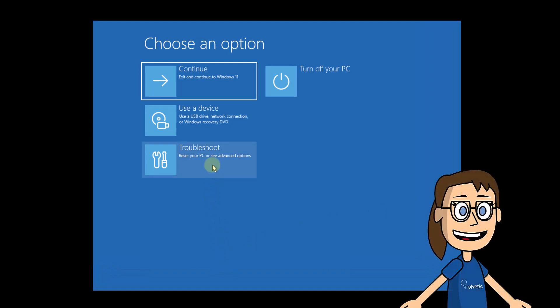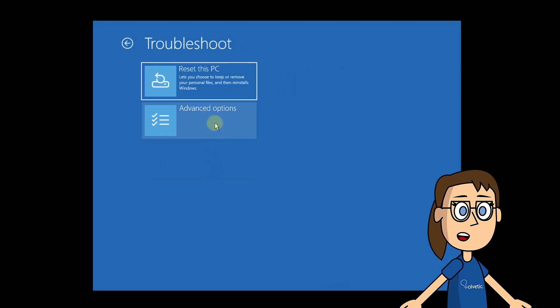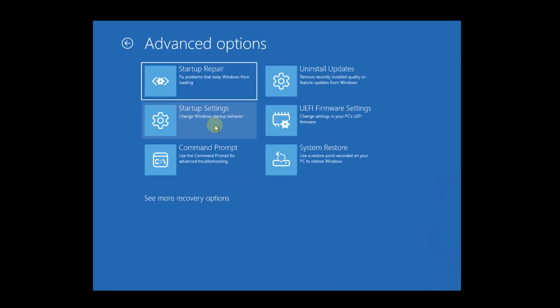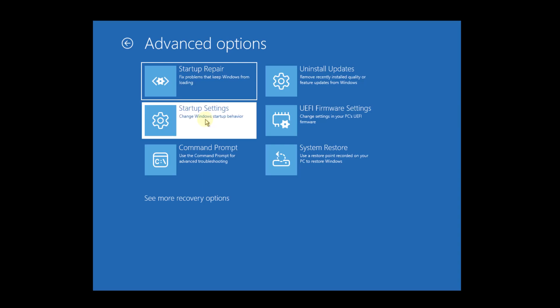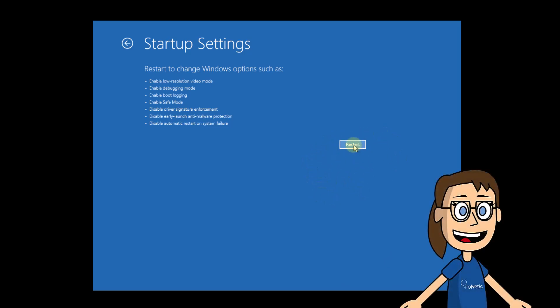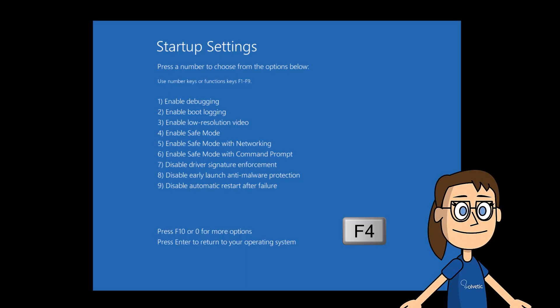In this section, you will click on Troubleshoot, then you will click on Advanced Options. After this, click on Startup Settings. Now you are going to click on Restart. When Windows is restarted, on your keyboard press the F4 key to start Safe Mode.